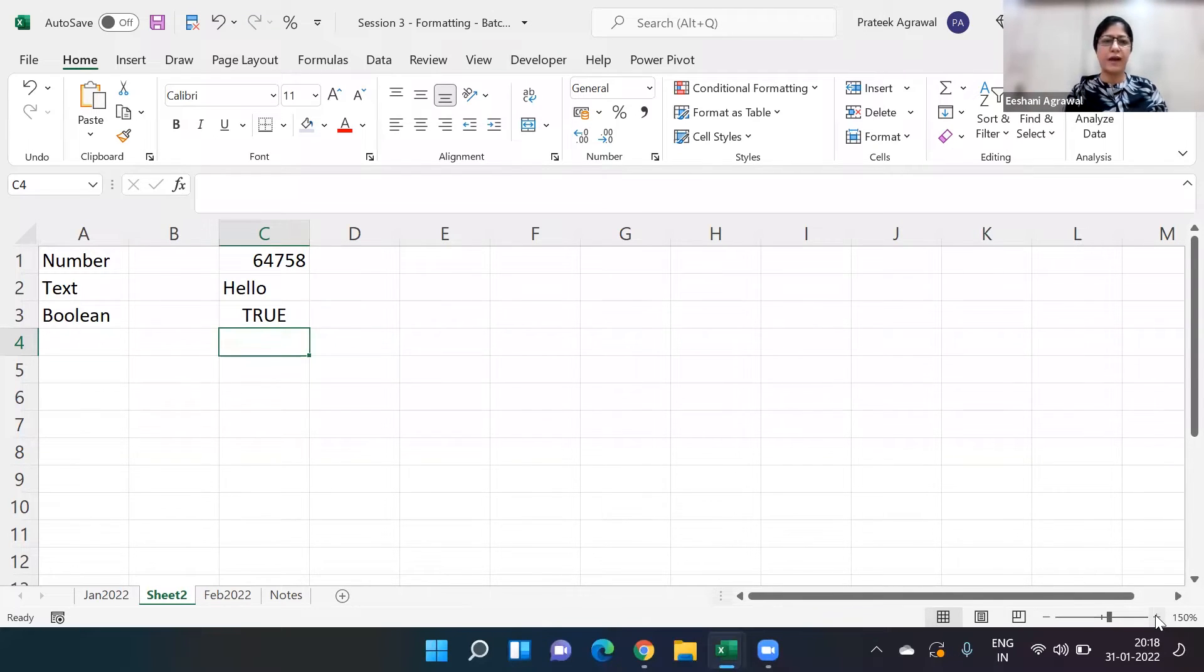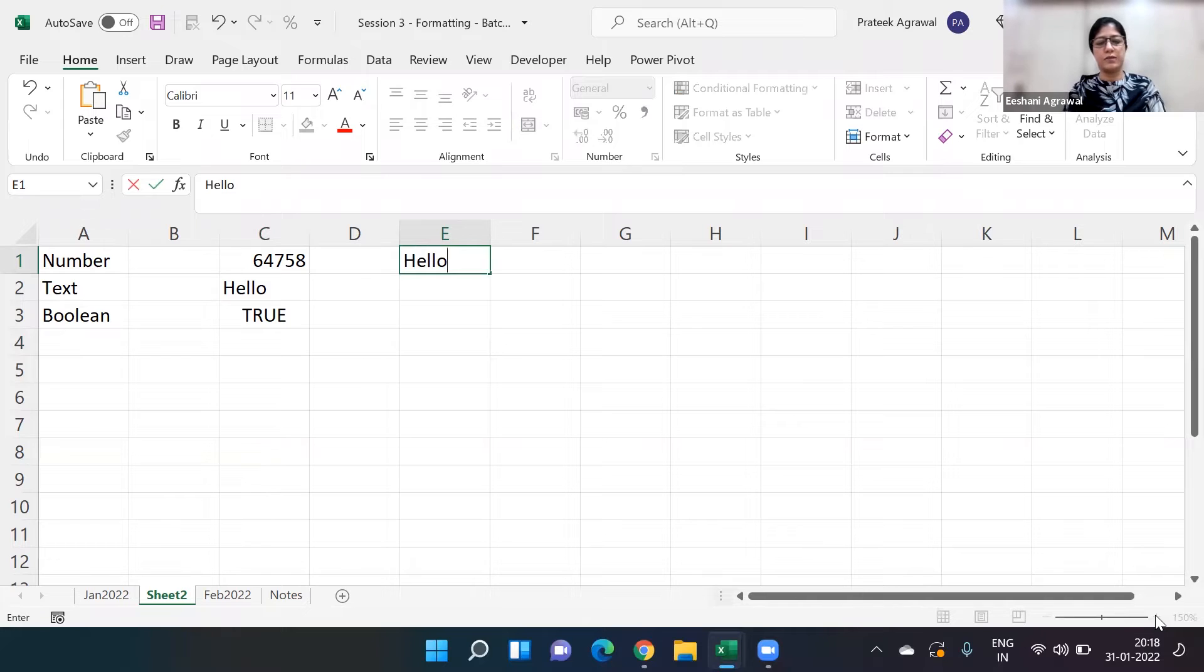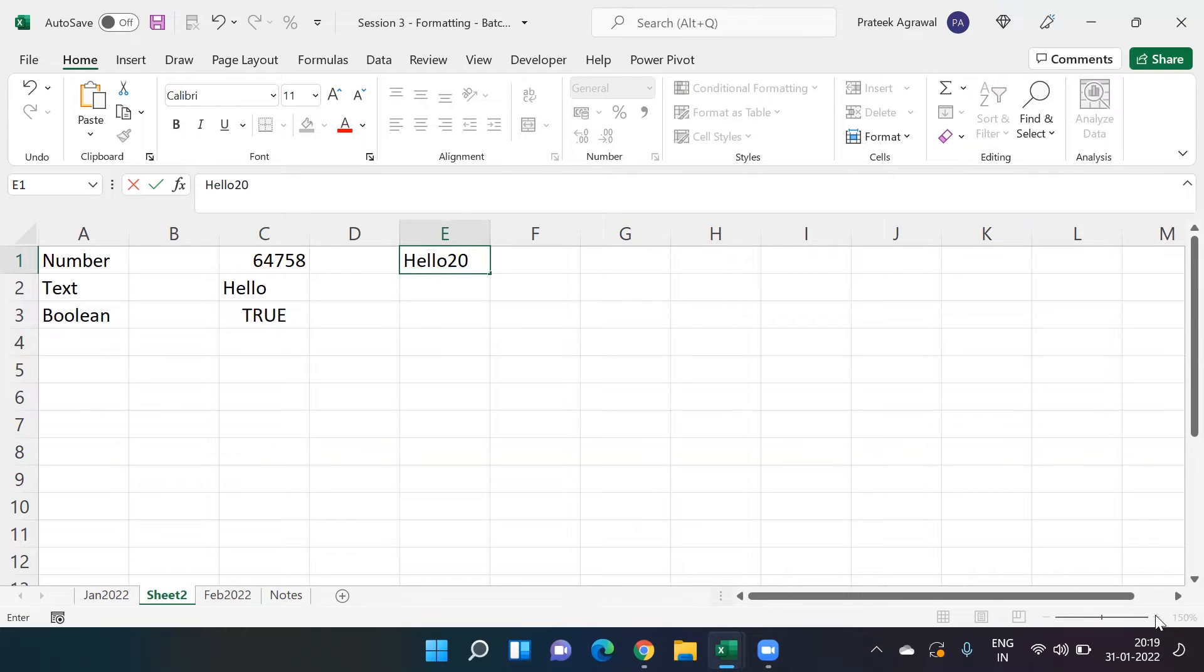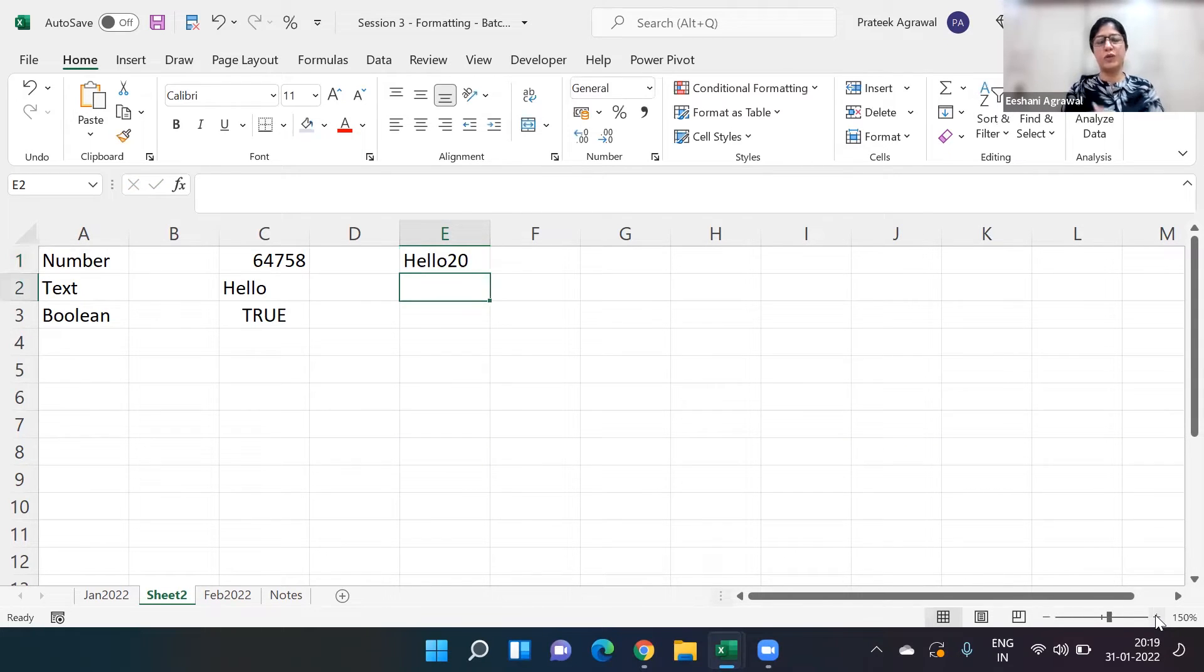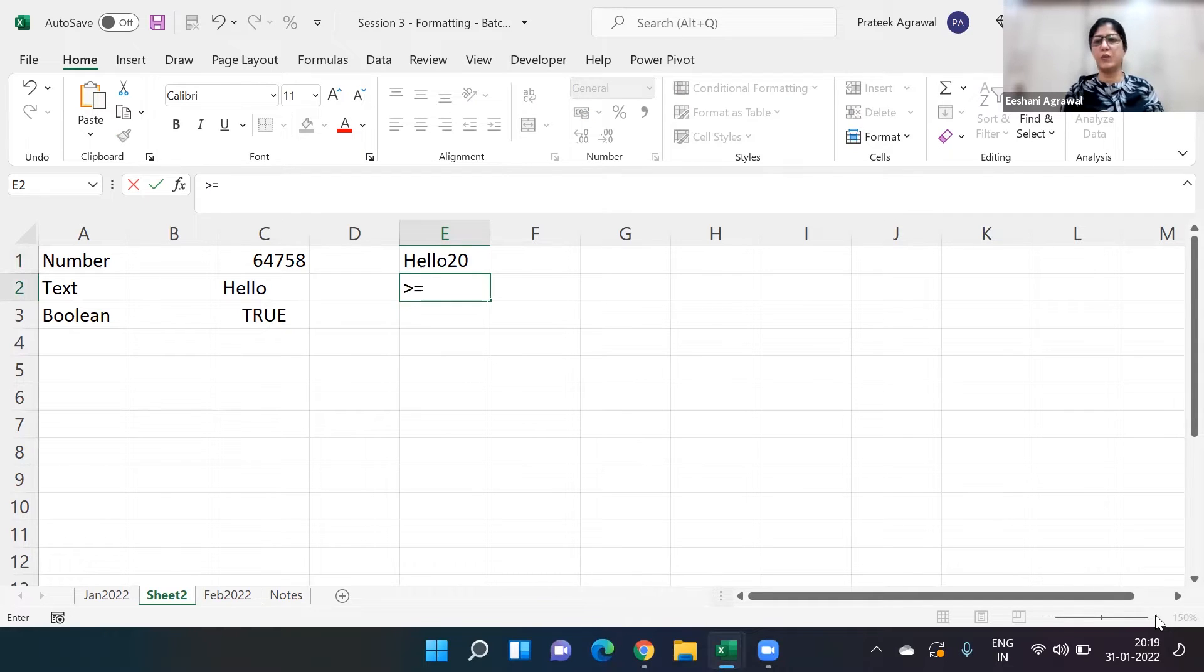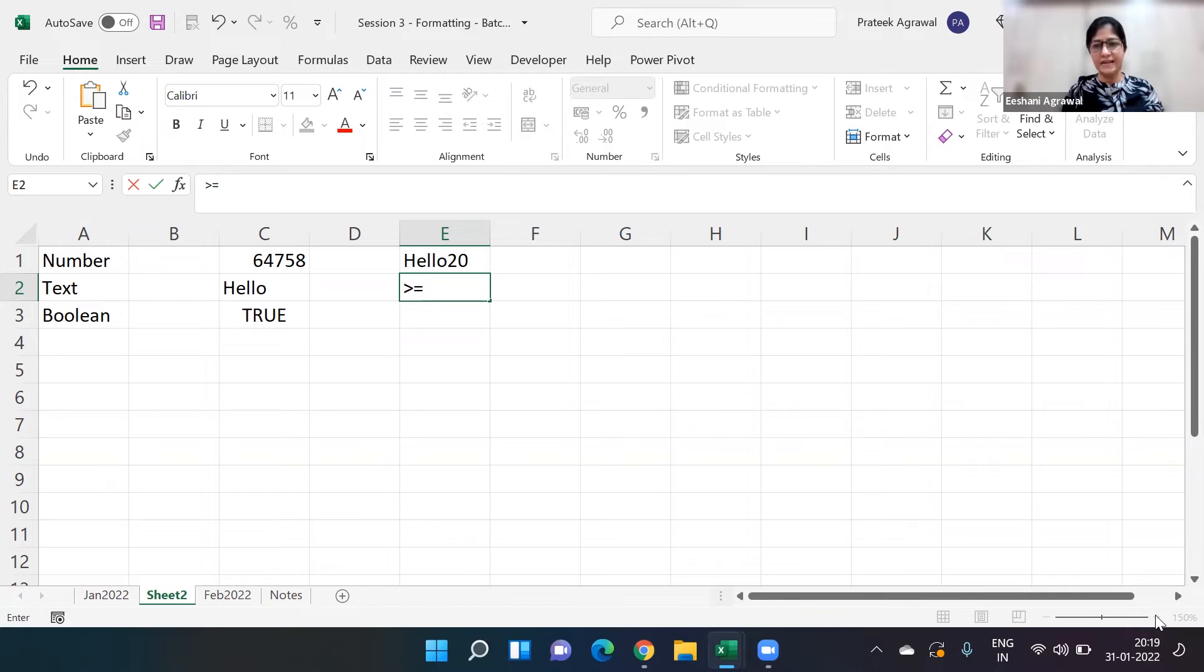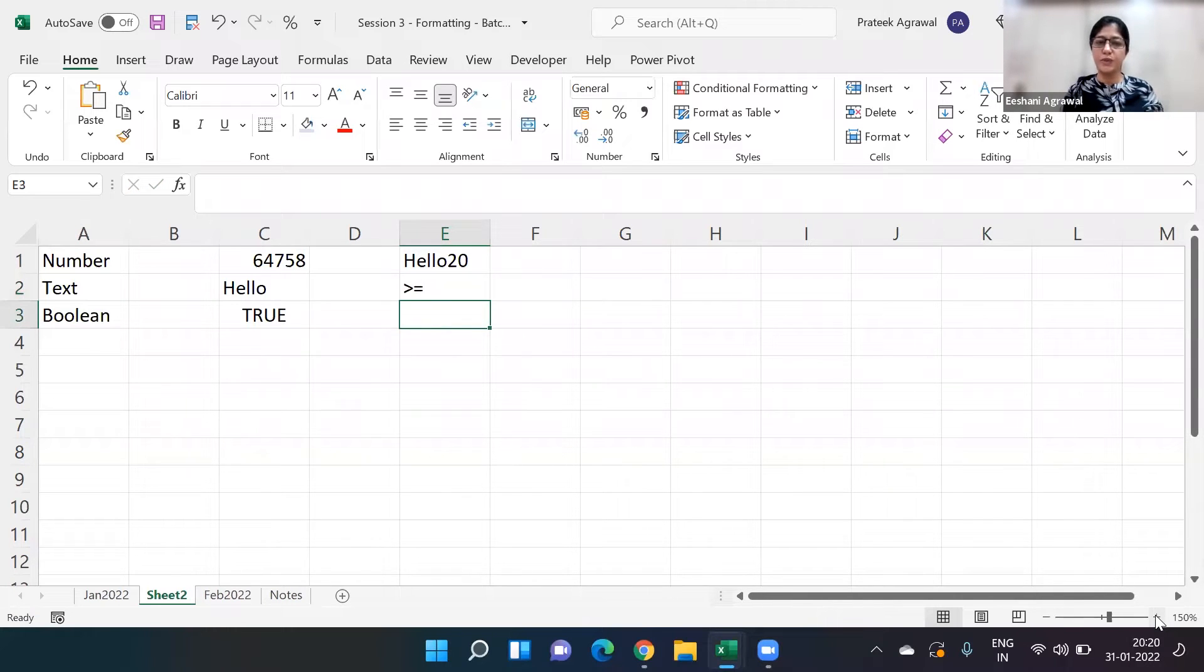If I have any alphanumeric, for example if I have hello20, what will this be? If I type in hello20, what will it be treated as, text or a number? It is going to be text, so it will automatically go towards left. What about symbols like greater than or greater than equal to? Text. All the characters we see on the keyboard, those are all text. Symbols are text, so greater than equal to is also text. This is also left aligned.